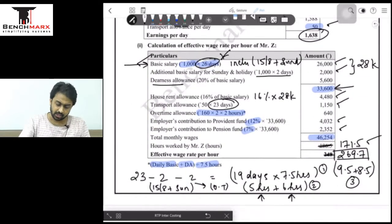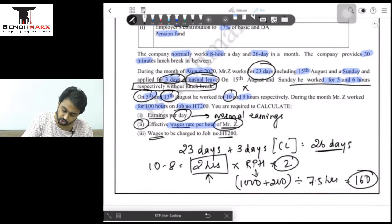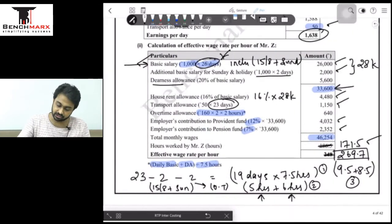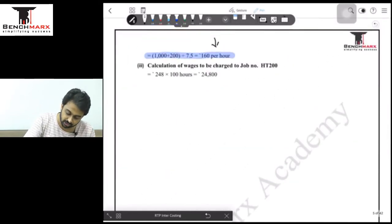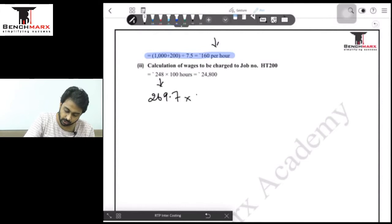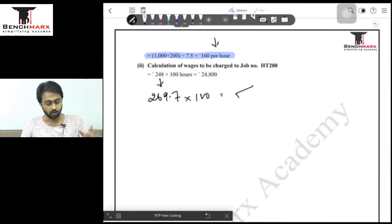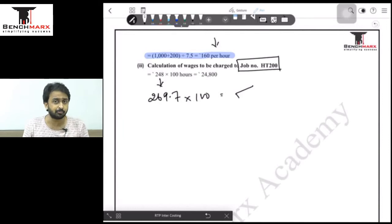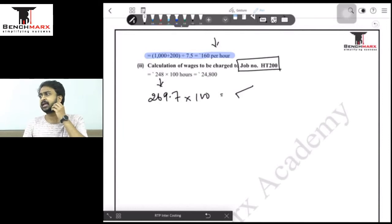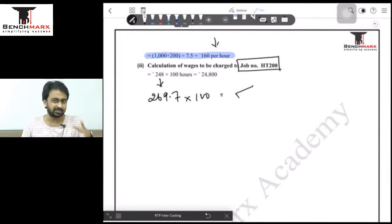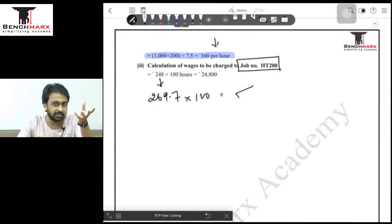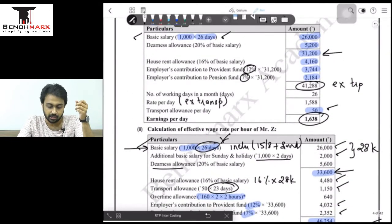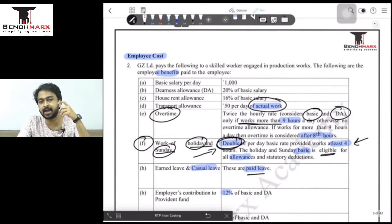The last part asks for wages to be charged to job HT200. The number of hours Mr. Z worked on the job multiplied by the effective rate per hour gives the answer. The ICAI uses their rate, but the corrected rate is 269.7. This is a very unique and important question — unlike typical Halsey, Rowan, bonus scheme, or time/piece-based questions. Please mark this sum as important and revise it before the exam.